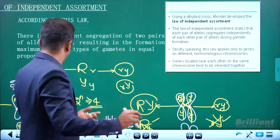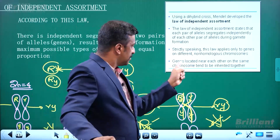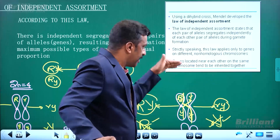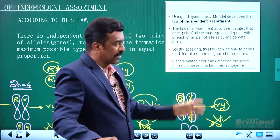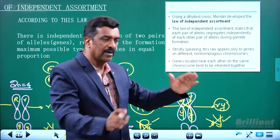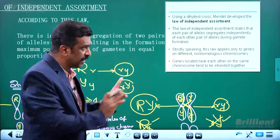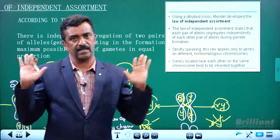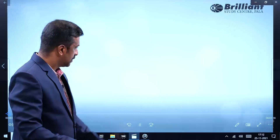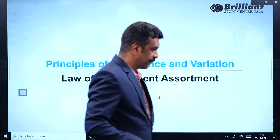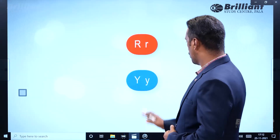What is non-homologous? Genes located near each other on the same chromosome tend to be inherited together — that is the exception. Let's see what the animation is. We have two pairs of alleles.